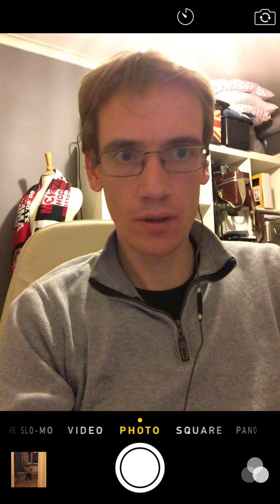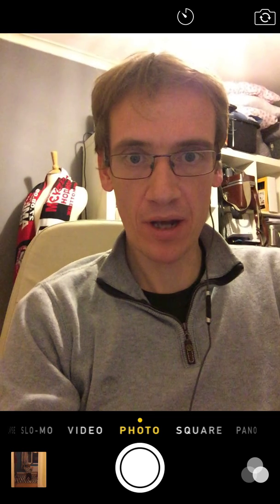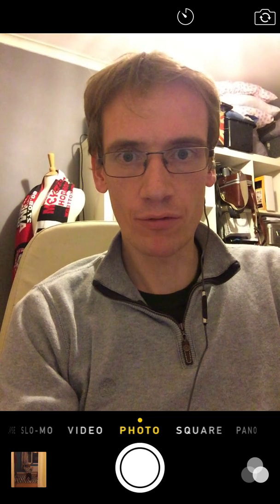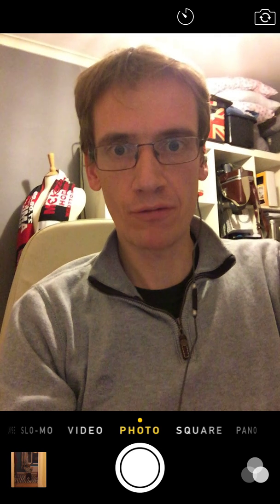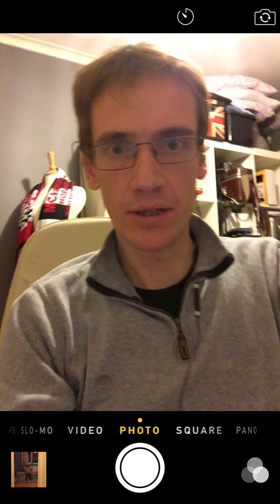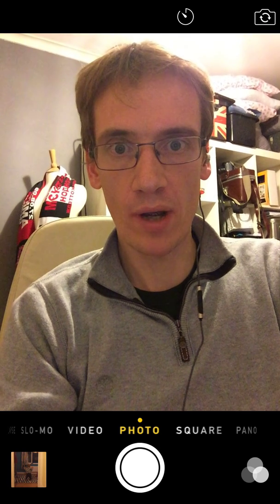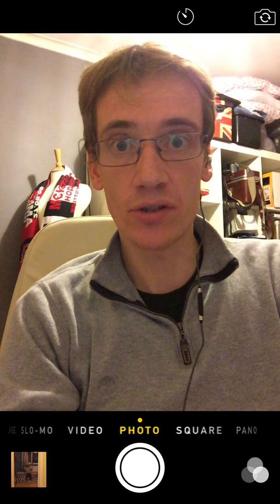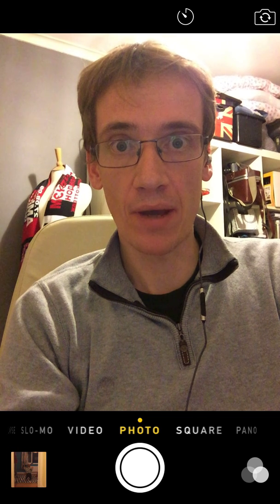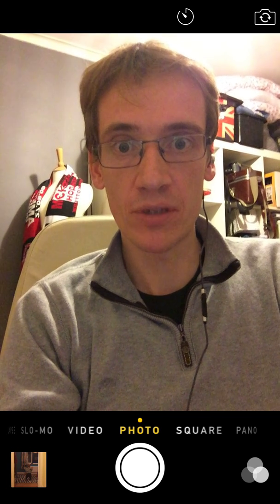Hi there, I'm John Hall. I'm a product manager with BMC Software, so very frequently I need to do demos of iOS applications like iPad apps and iPhone apps.